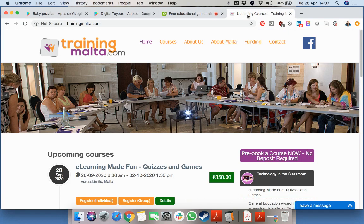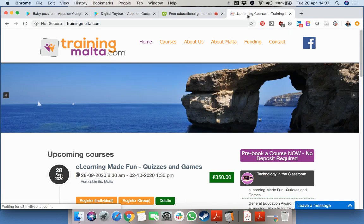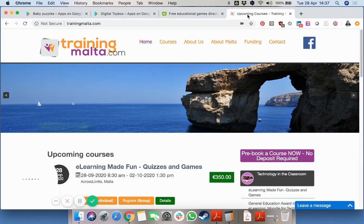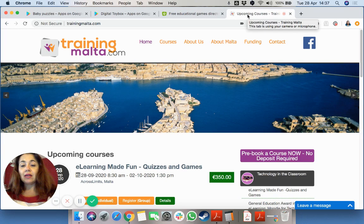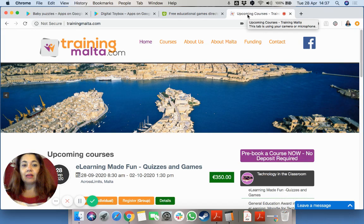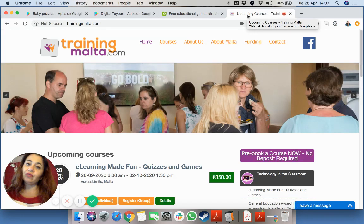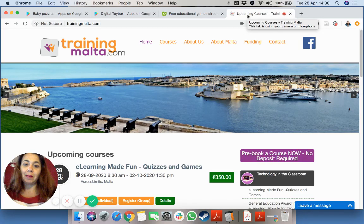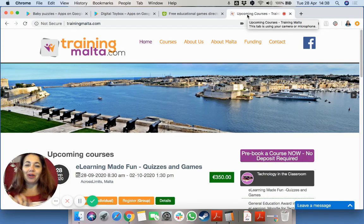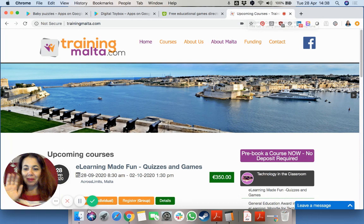That's all for today. We hope you're keeping well. And as always, if you have any queries, any requests, send us your ideas on info at trainingmalta.com or follow us on Facebook. Thank you very much. See you tomorrow. Bye-bye.